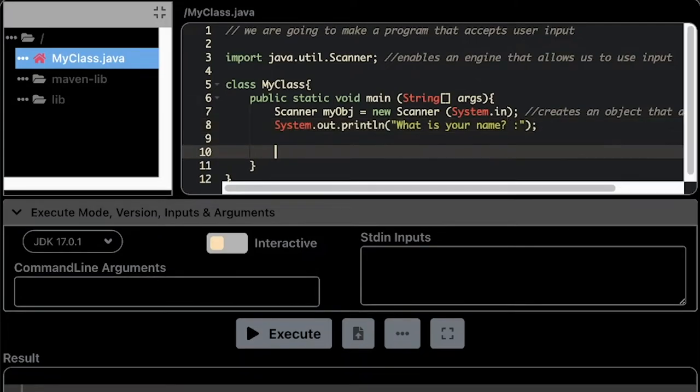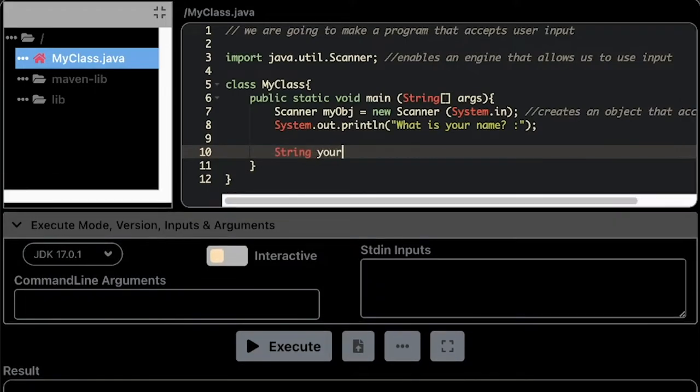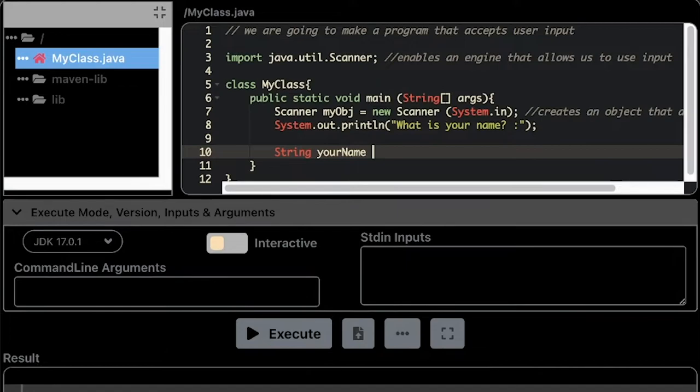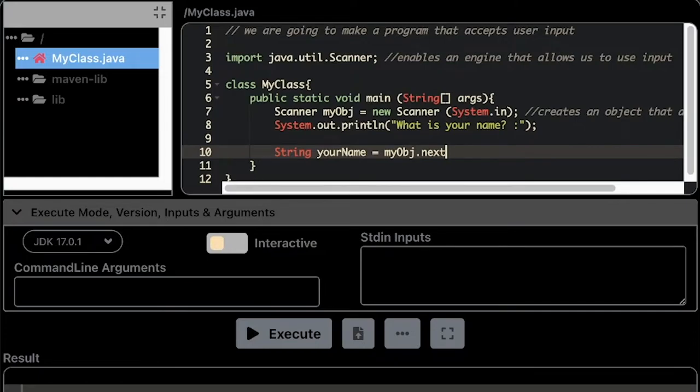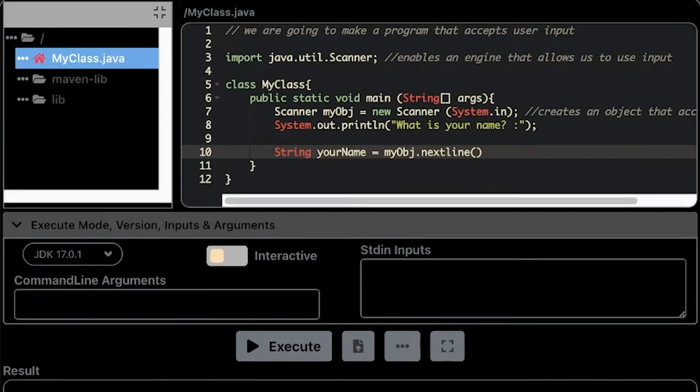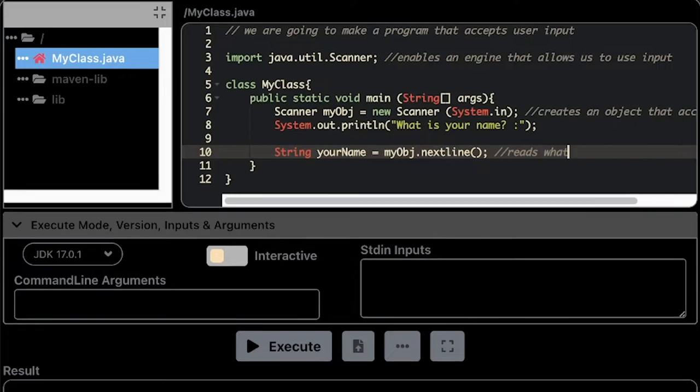Then afterwards is the variable named yourName. So it is going to read your name, is going to read whatever is the data that is being captured by myObj.